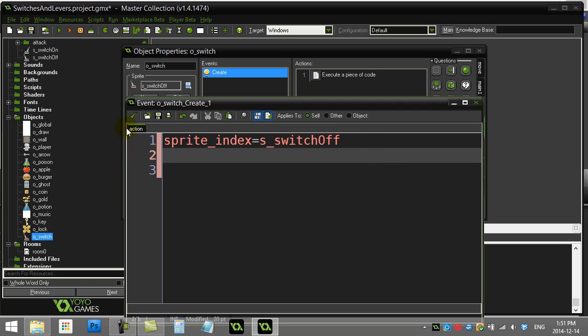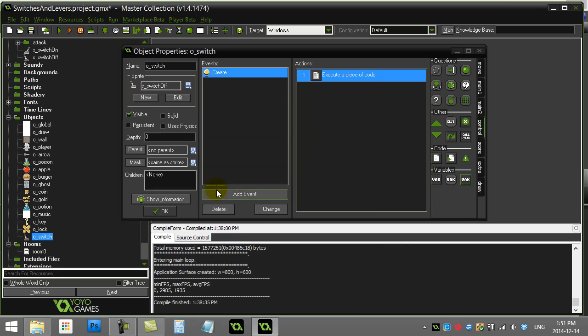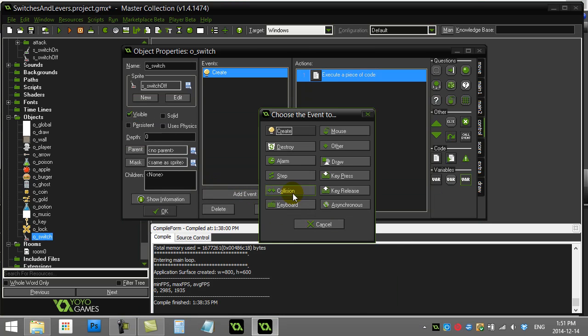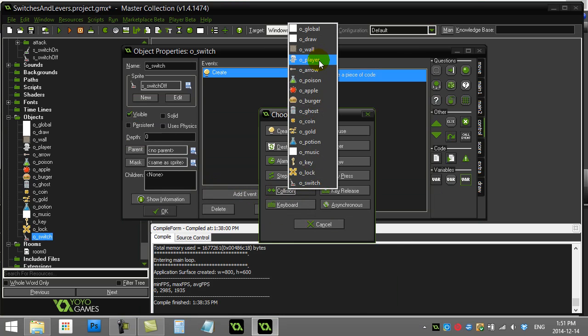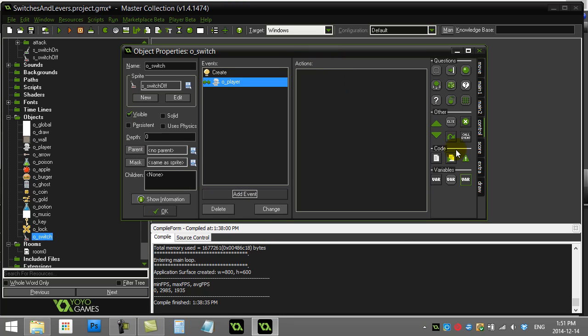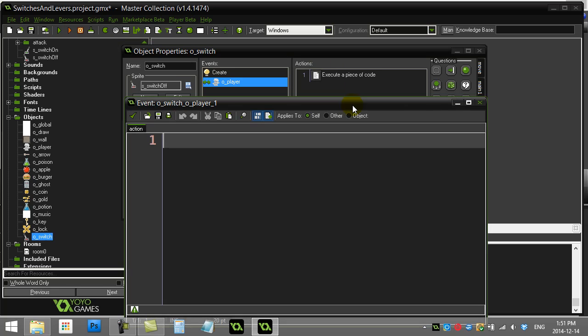Now the next thing that's going to happen is the player is going to run into the switch. So add event collision with player. Now I'm just going to warn you that there is going to be a little complication coding this, but we will fix it. But let's just go with what a beginner might do here. I've hit the player. So I want the switch to change whatever state it's in.